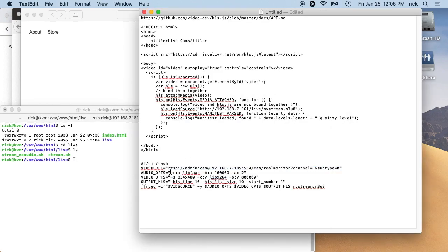And then the audio options here, we have dash c colon a, and this is the audio codec. We have lib f a a c, and then dash b colon a 160,000 is the bitrate, and then dash a c is the number of channels, so two channels.